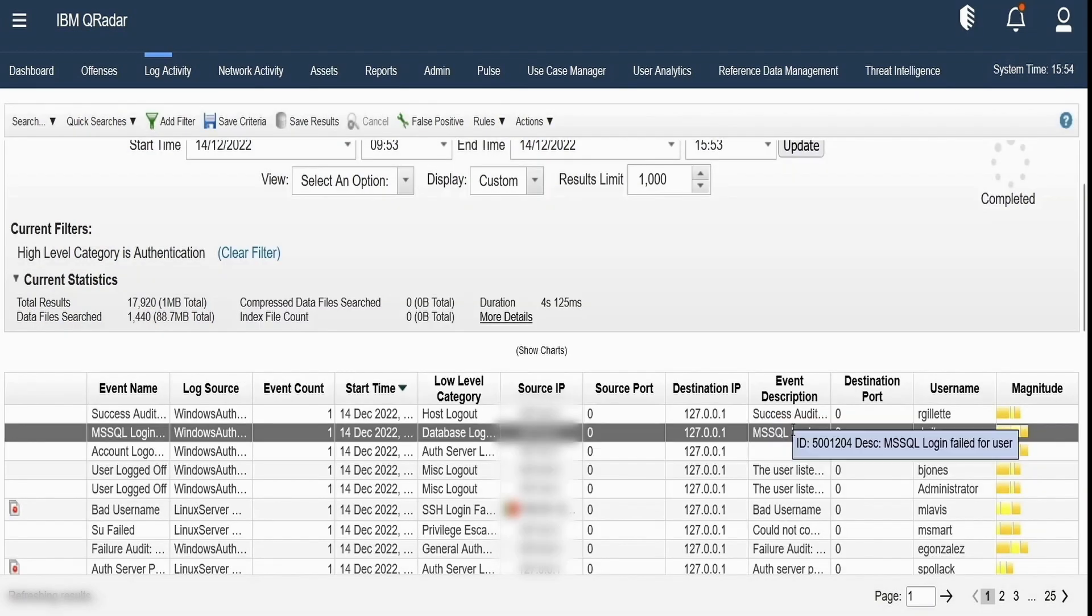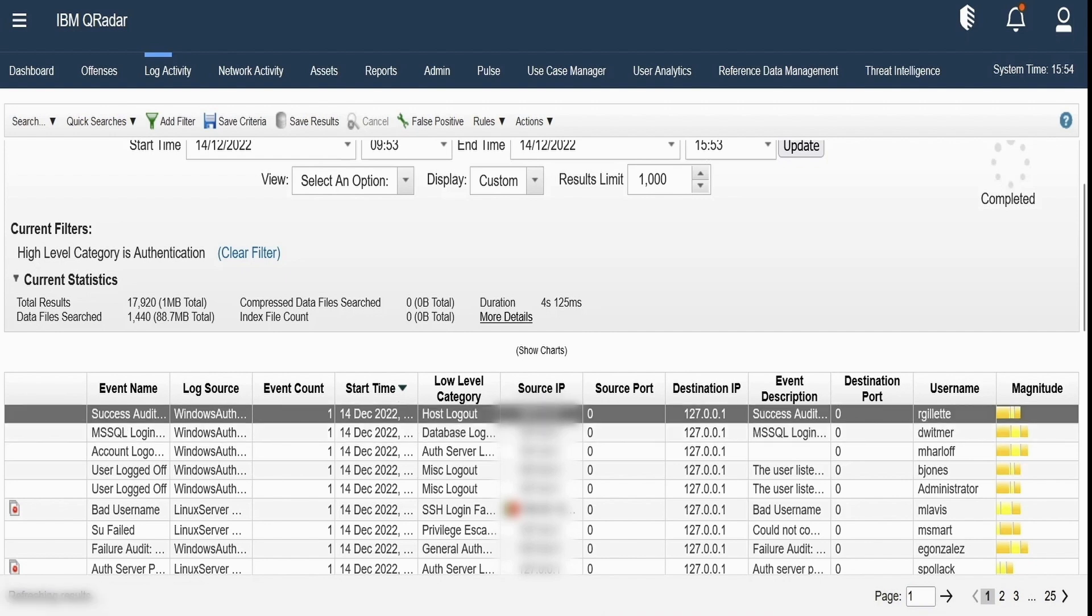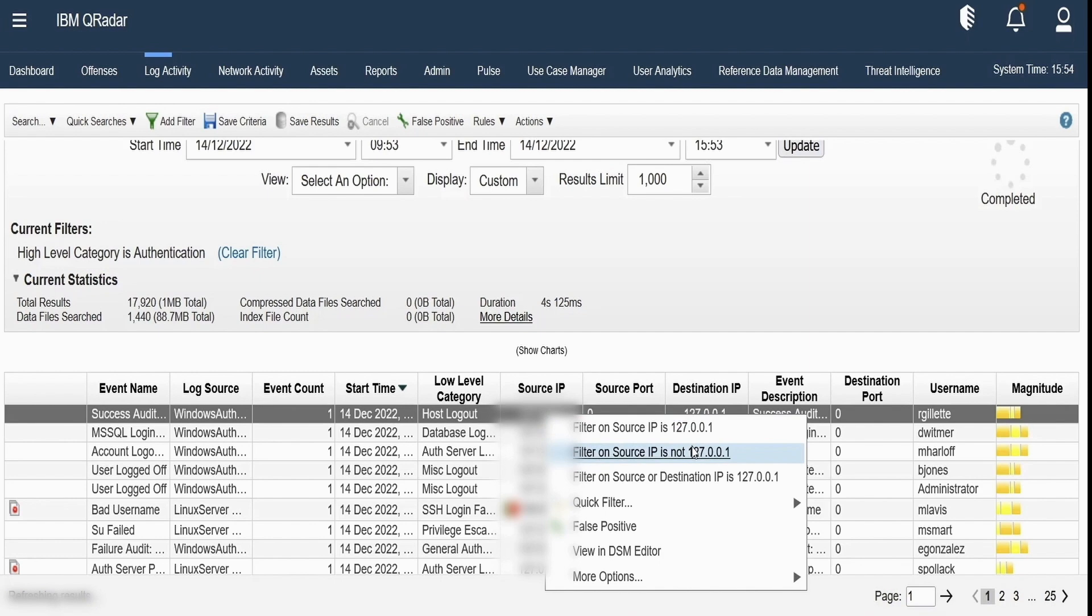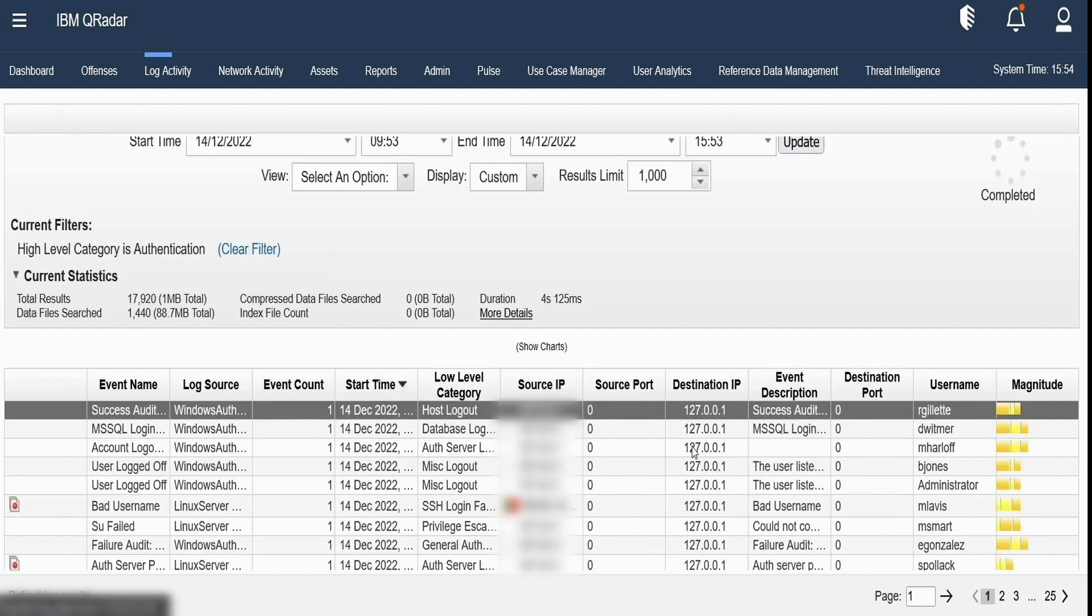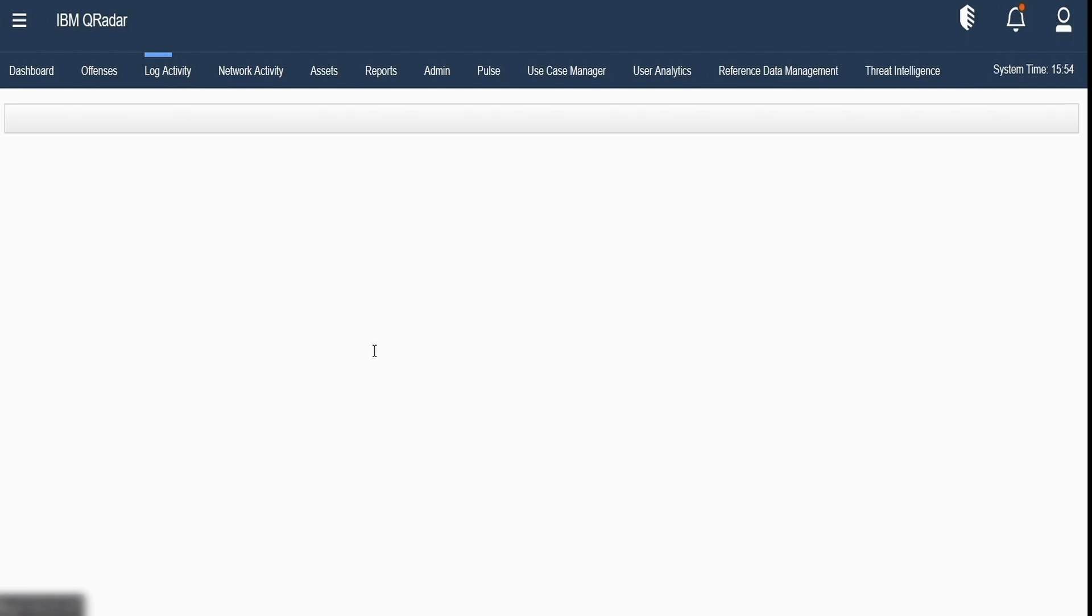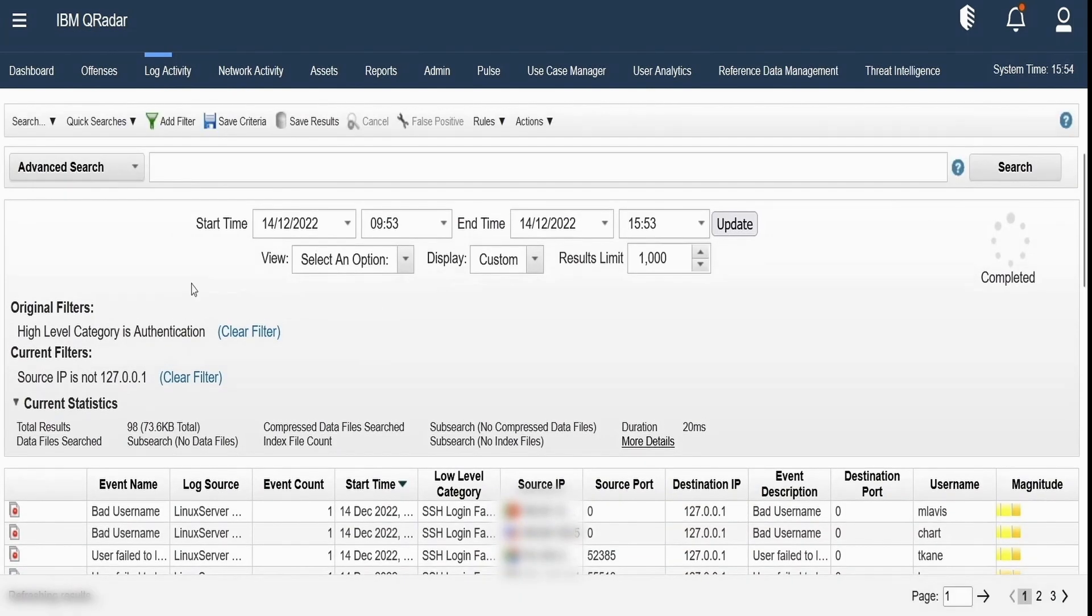Other way around is to have the right click option. Suppose I select source IP column and I just right click and then I'll have filter options such as filter on source IP is 127.0.0.1. If I don't want results where the source IP is this, I'll add a filter saying the source IP is not 127.0.0.1 and then the search will be re-executed, recalibrated and the results will be displayed for the search combining our previous filter which is high level categories authentication and the source IP is not 127.0.0.1.